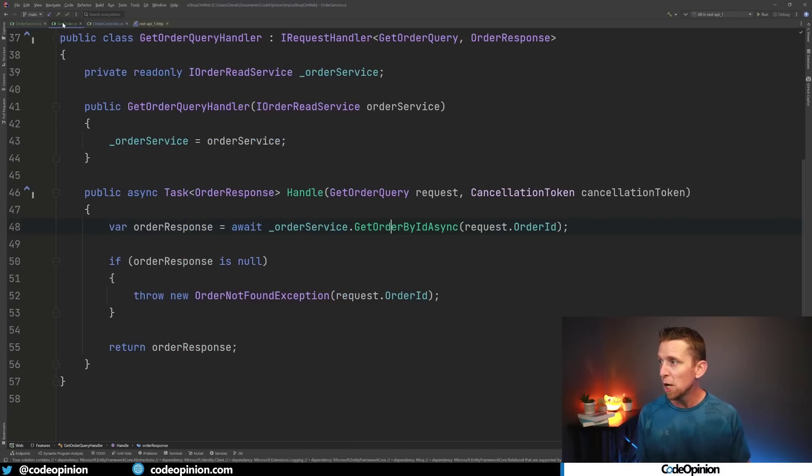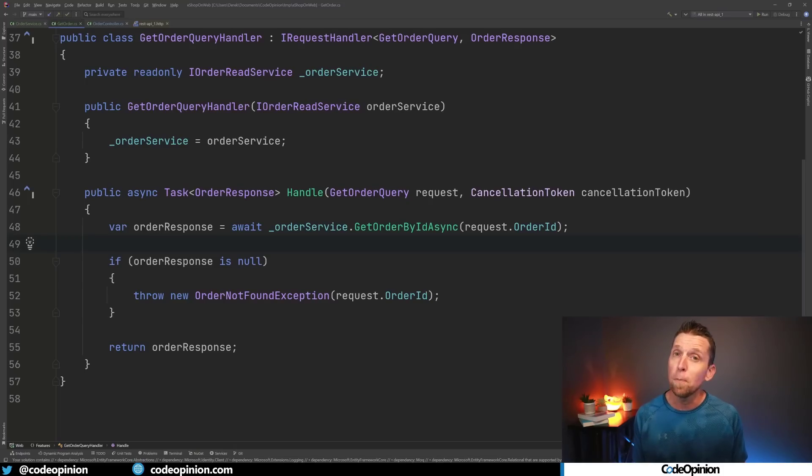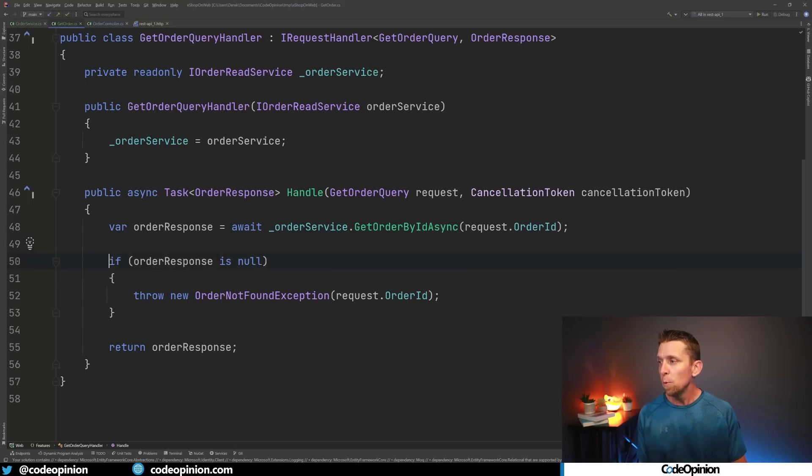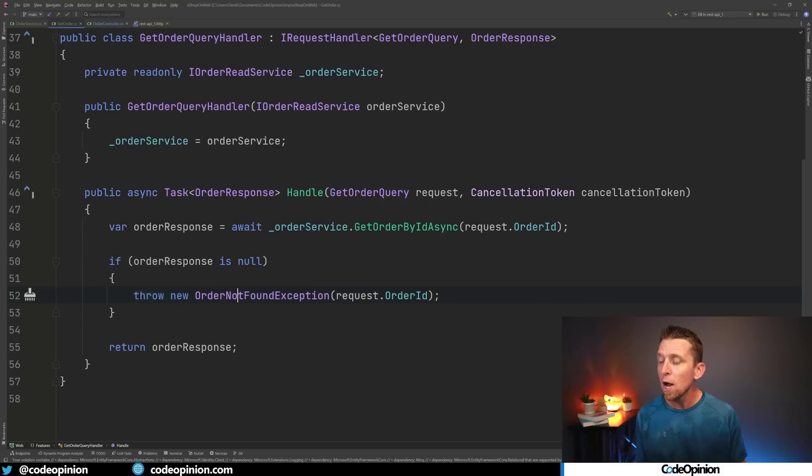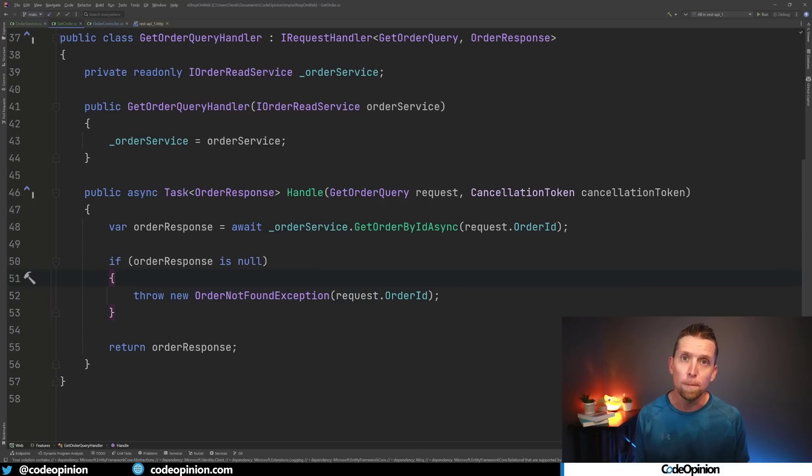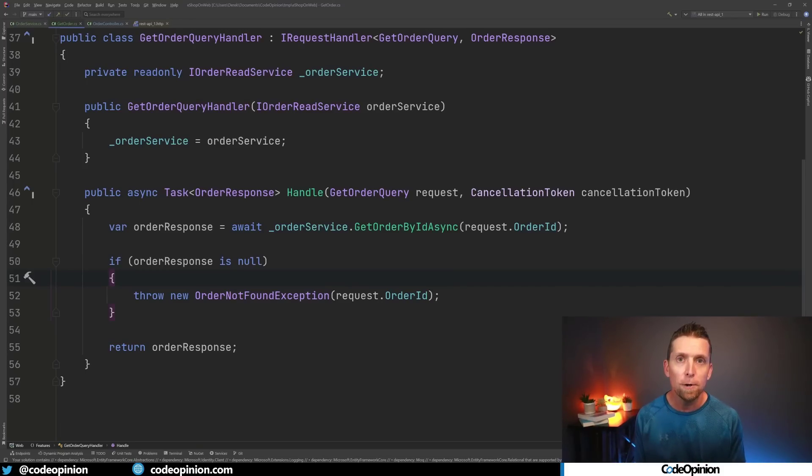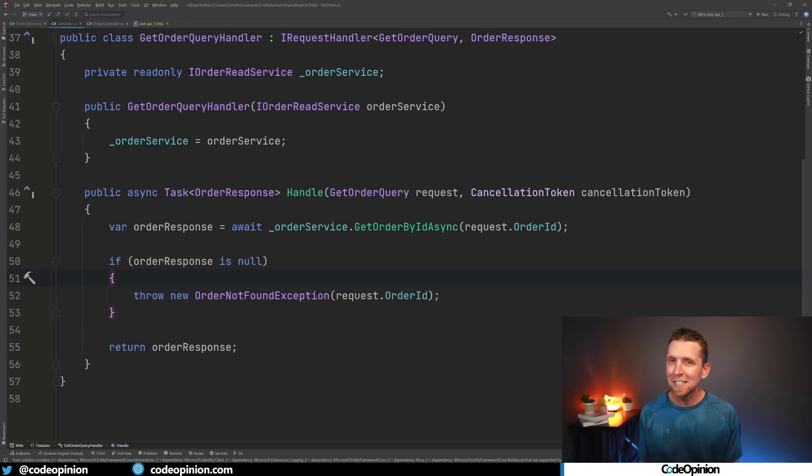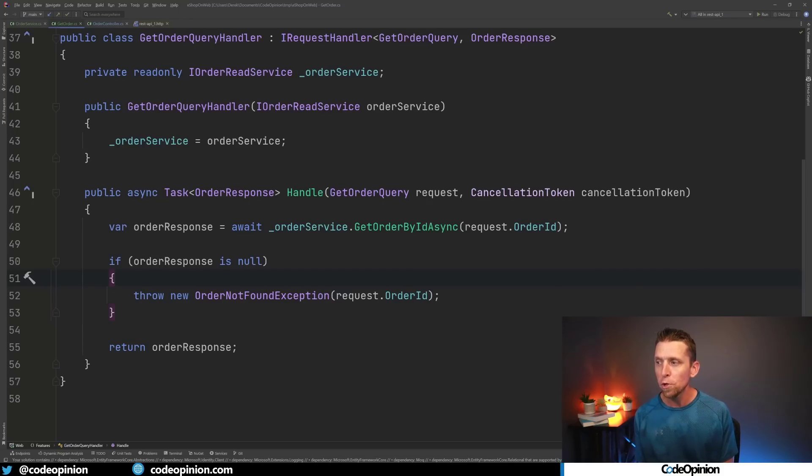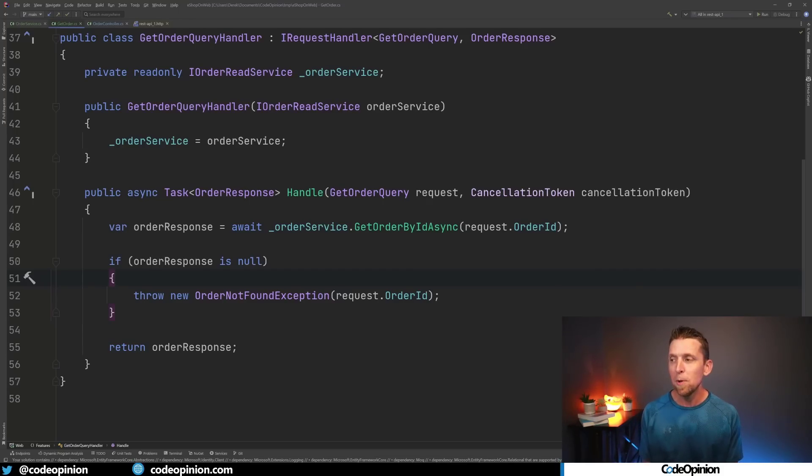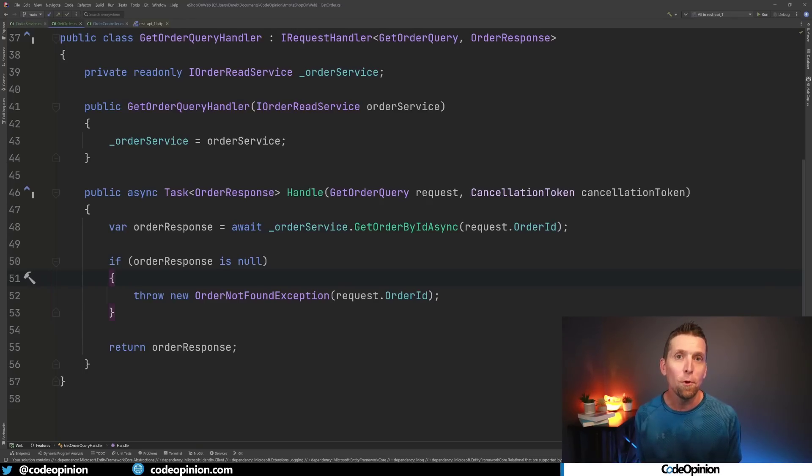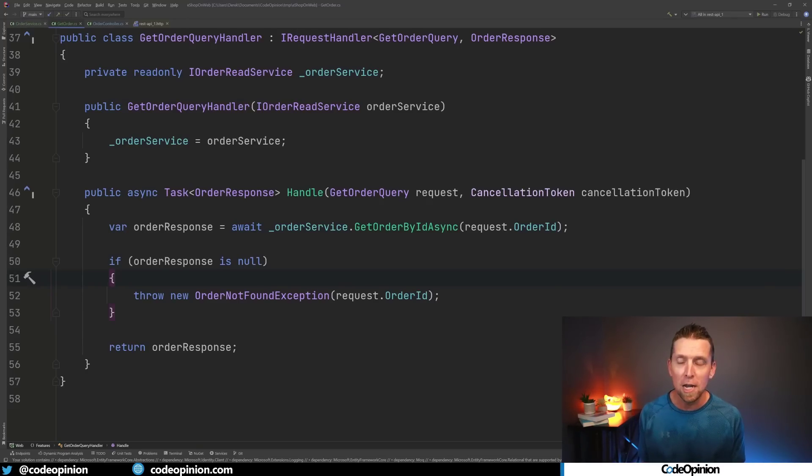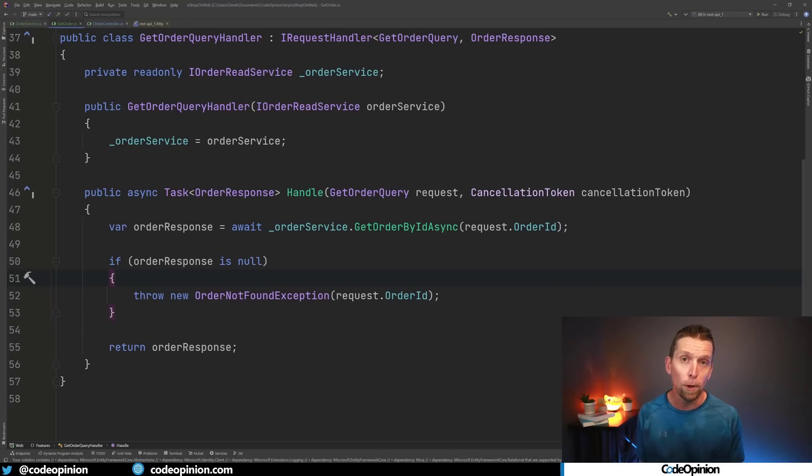So if I jump back over to this code, because we're possibly returning null, we have our null check. We're throwing an OrderNotFoundException if it is null. Now as you'd expect, we probably are using this query in mediator, let's say from something top level in ASP.NET Core as the example. And if that's the case, we then now need to catch this OrderNotFoundException so that we can return something more meaningful in HTTP back to our client, possibly like a 400 or a 404.